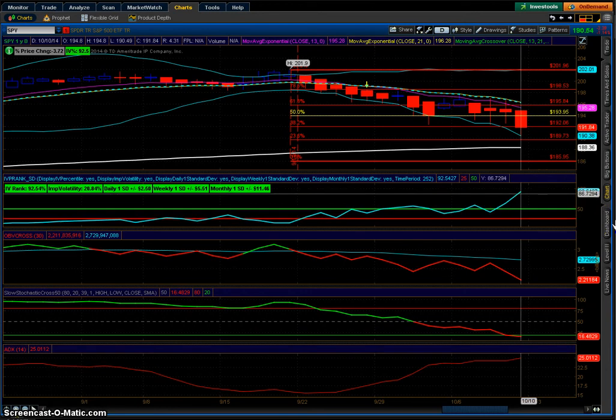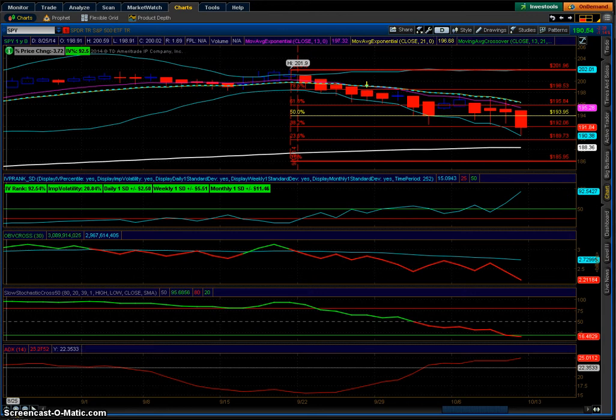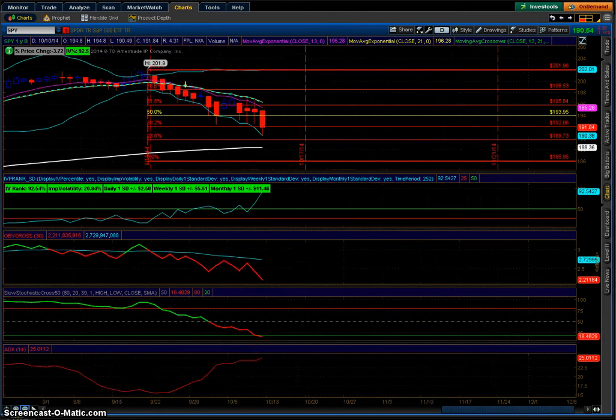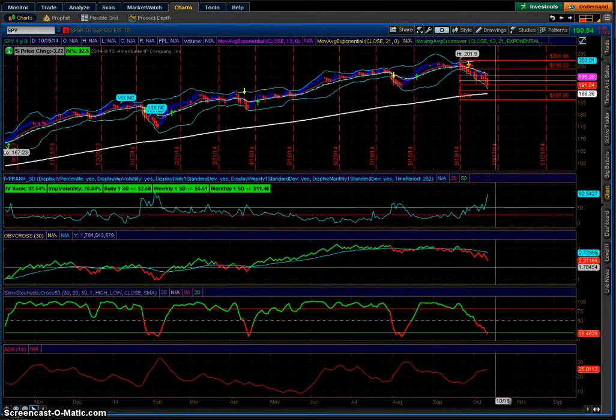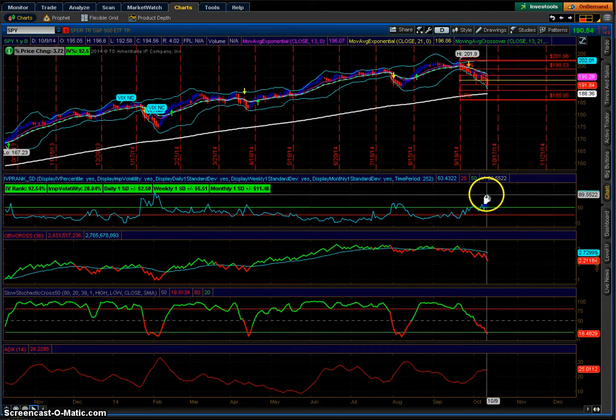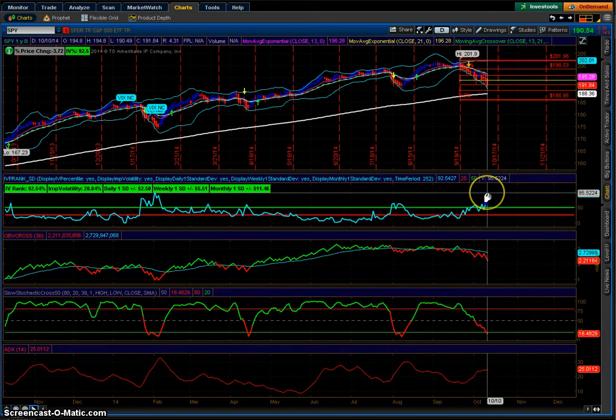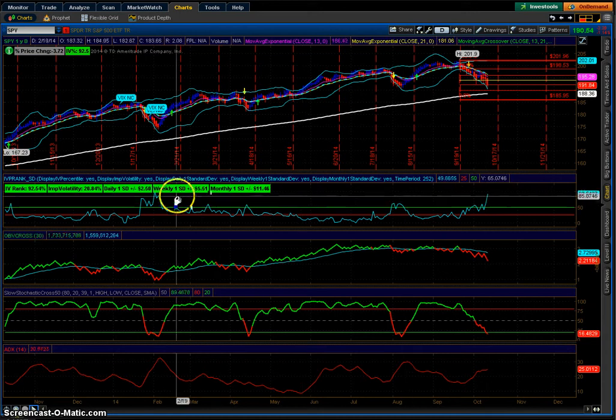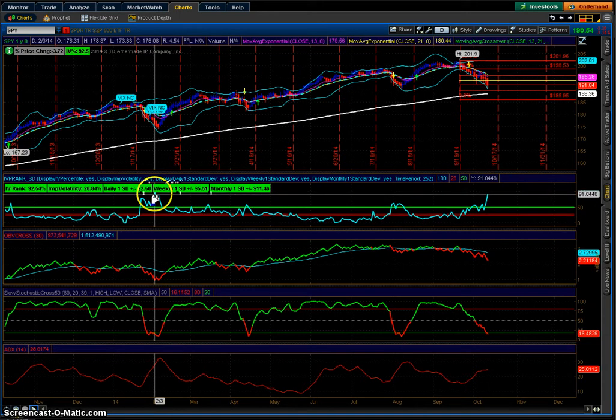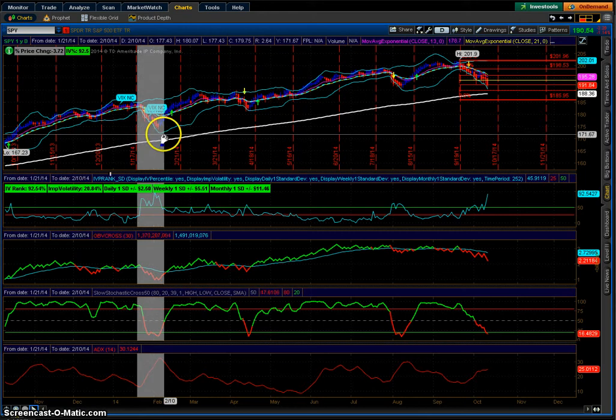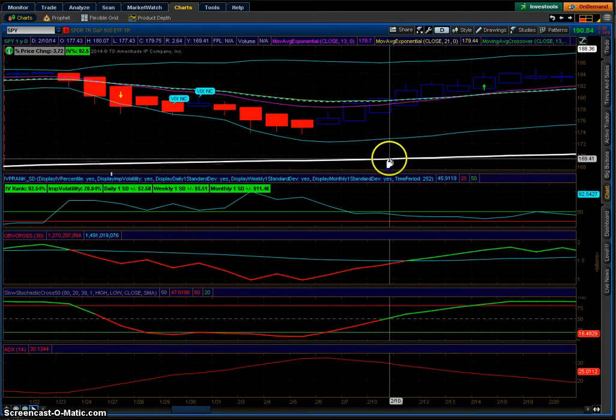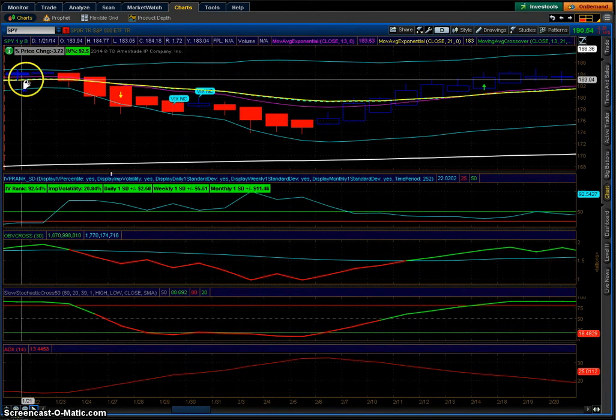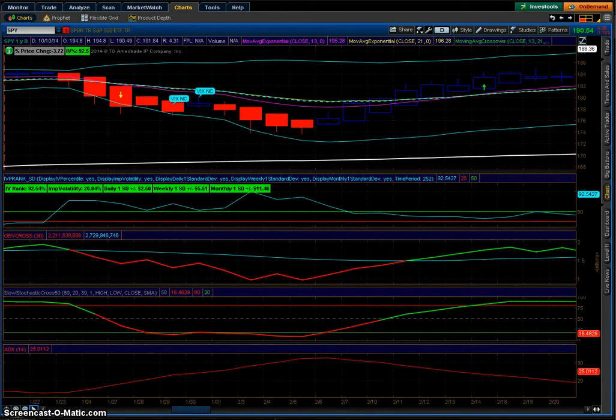IV rank is highlighted, it's lit up at 92.54. Remember this number. I'm gonna zoom out. When was the last time it was this high? I'll draw the line right here, around here.